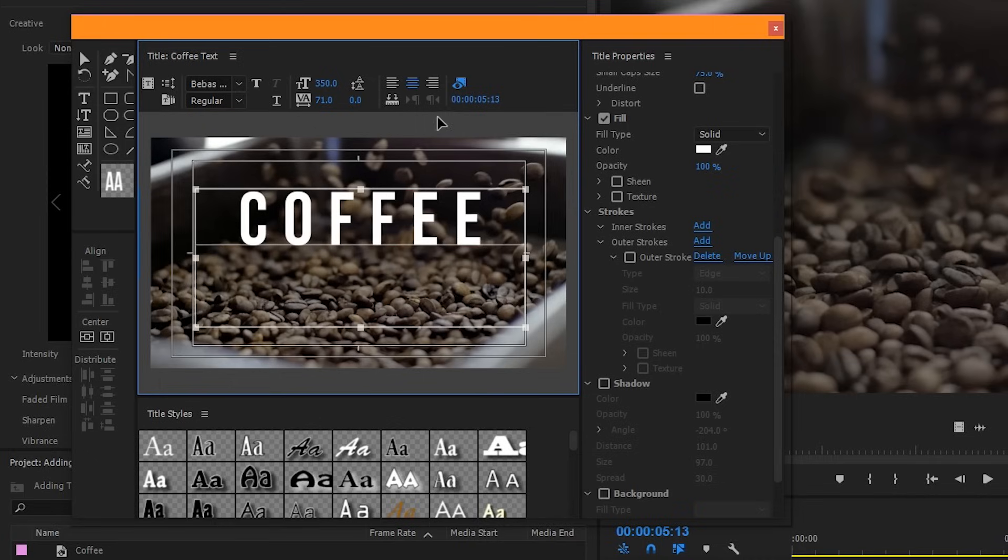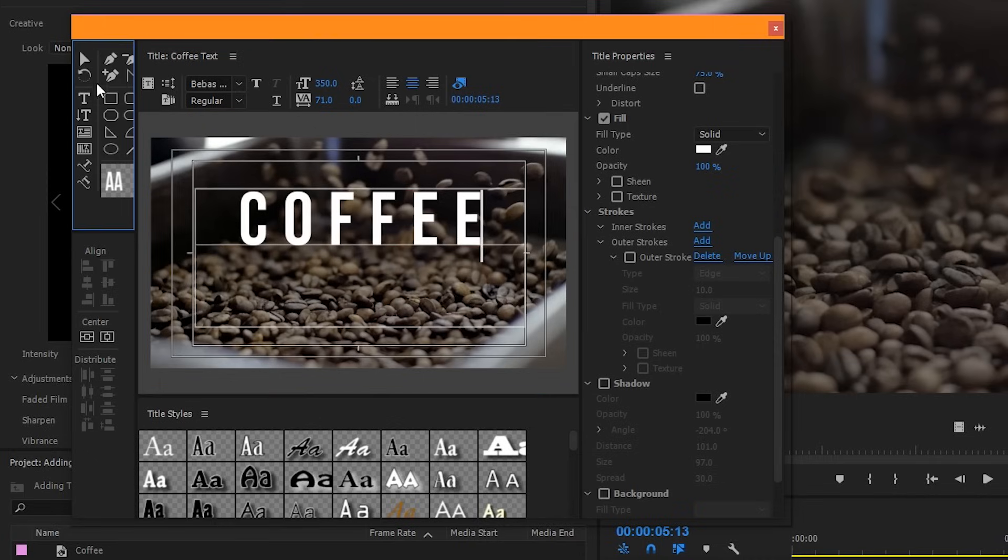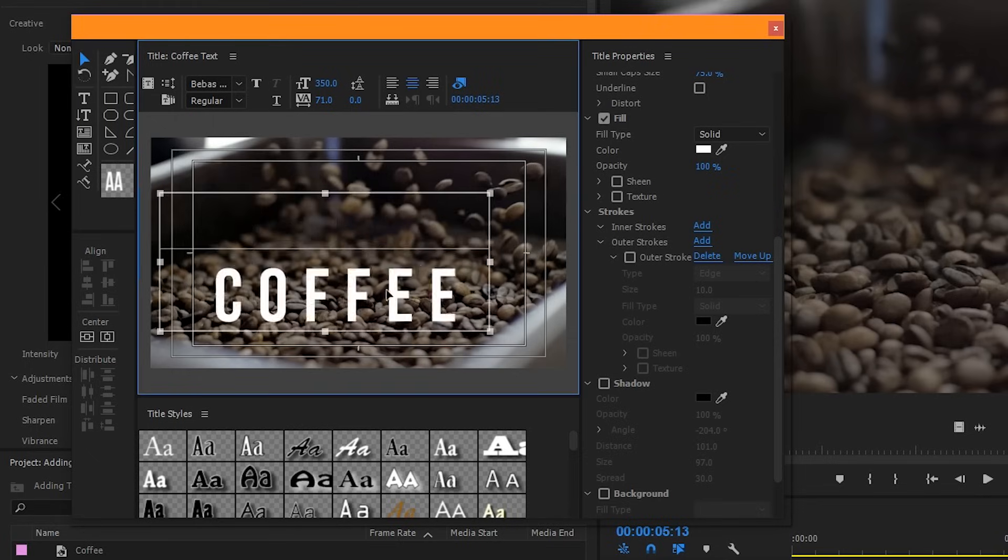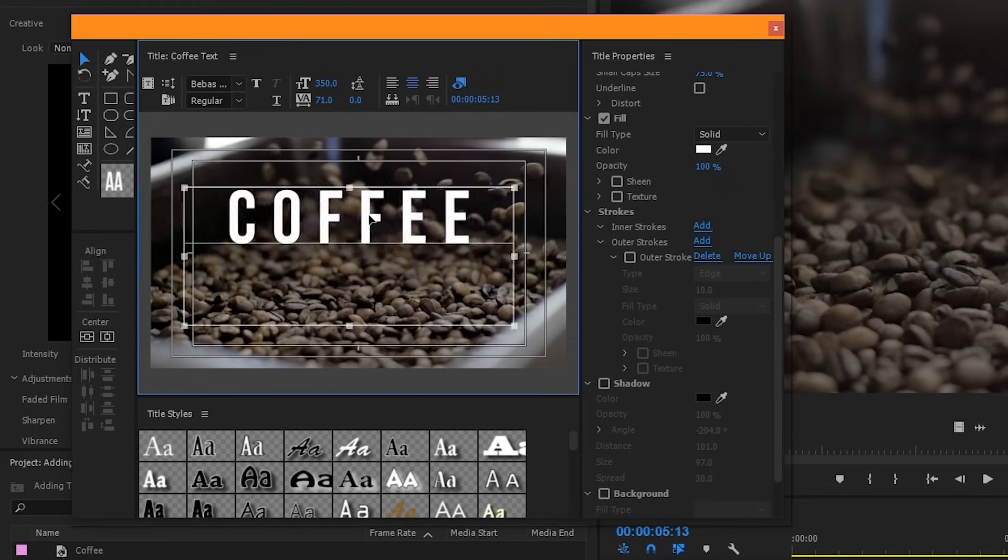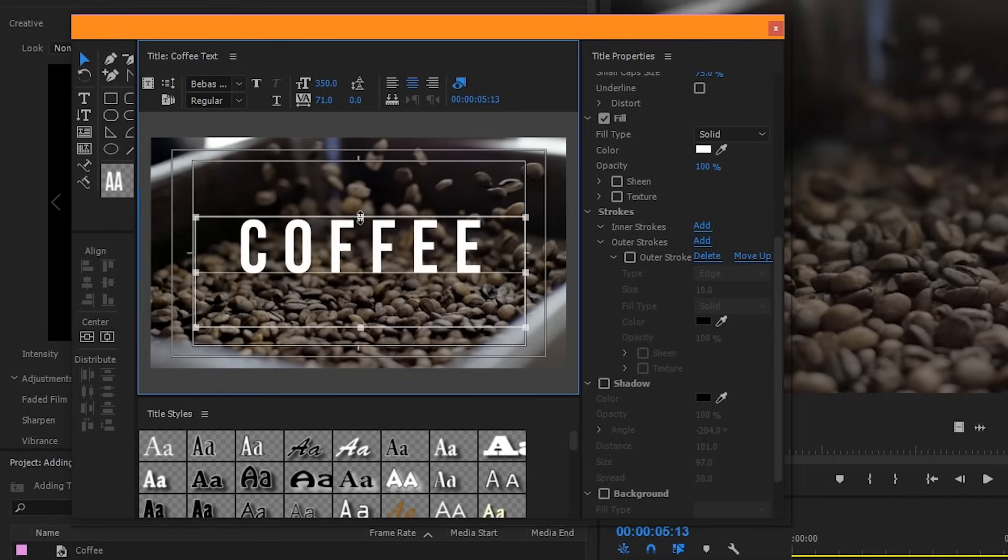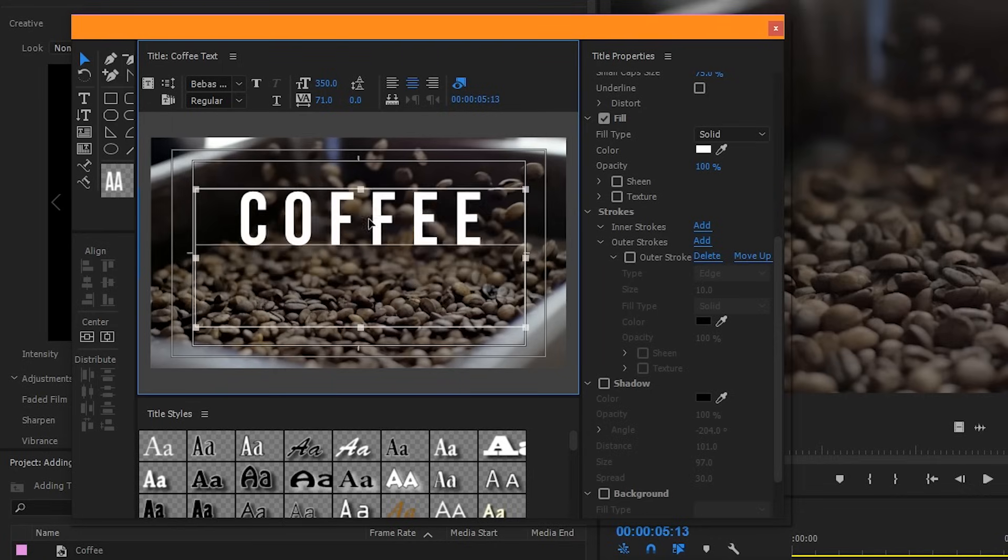Our text looks great now, but now I want to center it into the very middle of our frame. To do that, click the selection tool. Now you can either move your text by clicking and dragging it, or you can drag the borders themselves. This is my preferred method because it keeps everything in proportion.